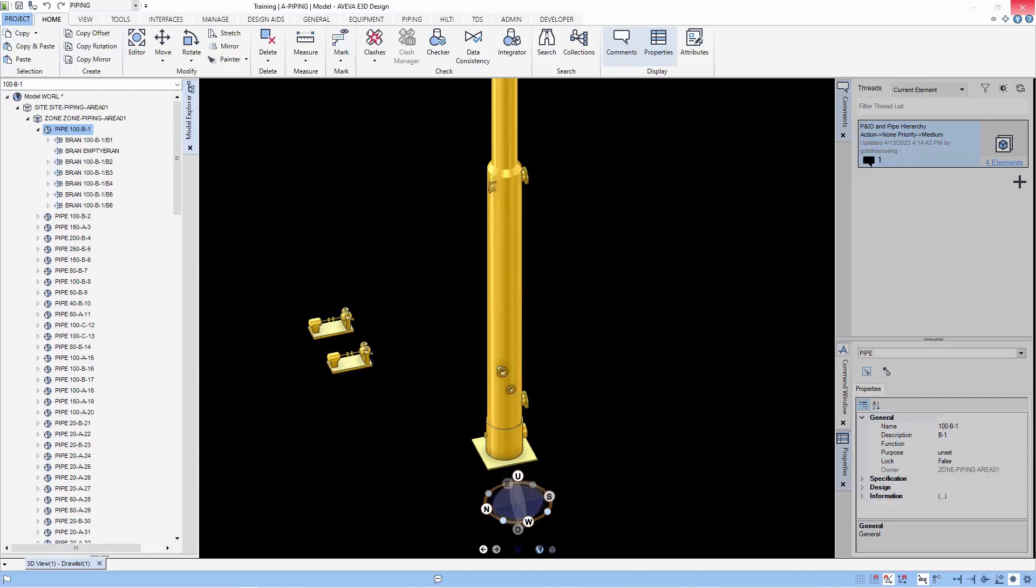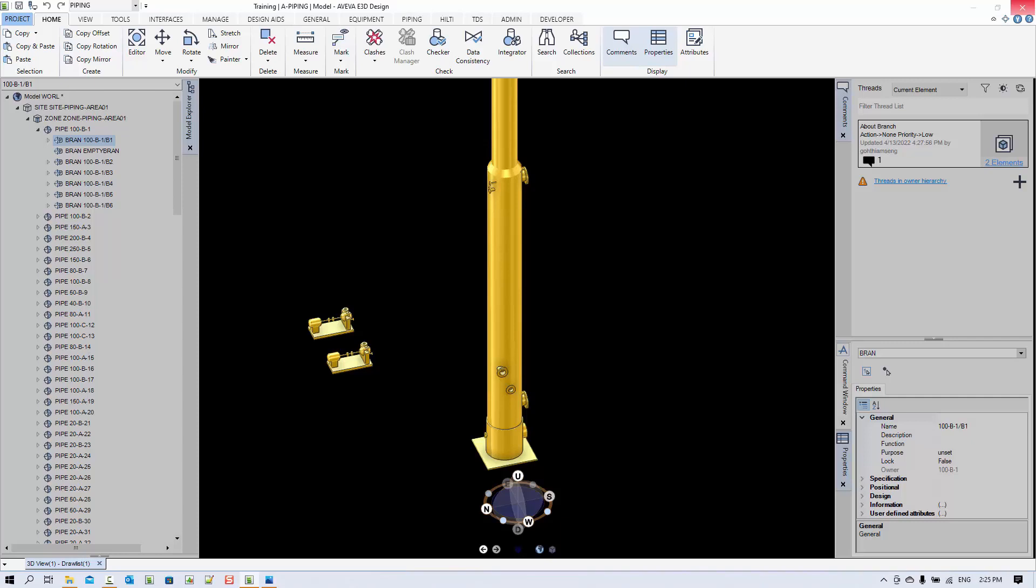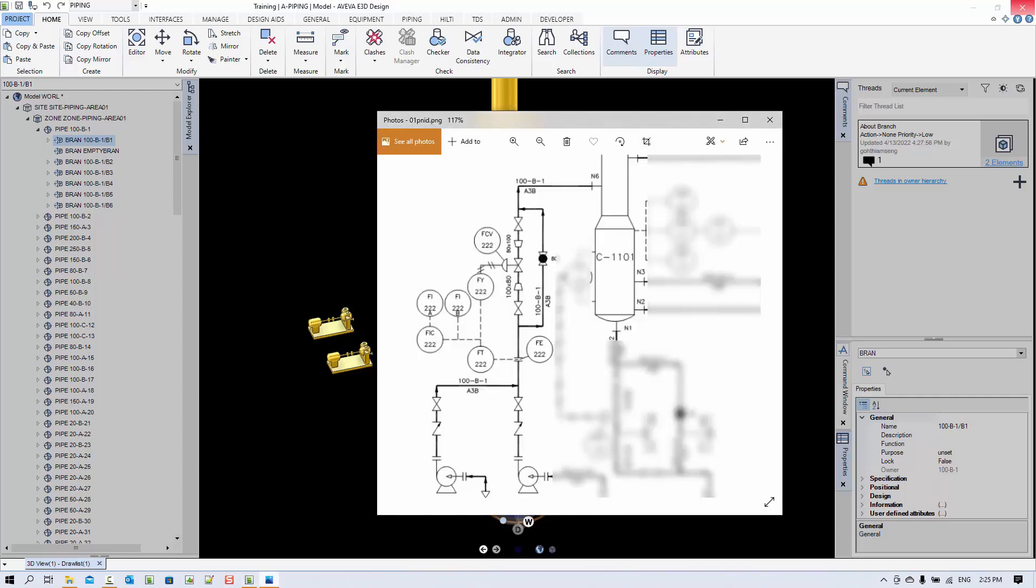Now let's look at the branch concept. The branch is an element with start and end point of a pipe routing. For this case, there are three branches in this pipe routing.